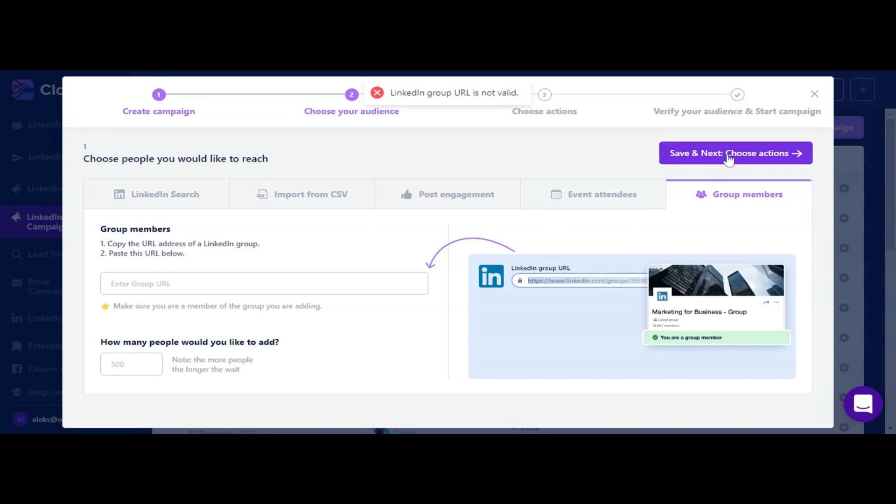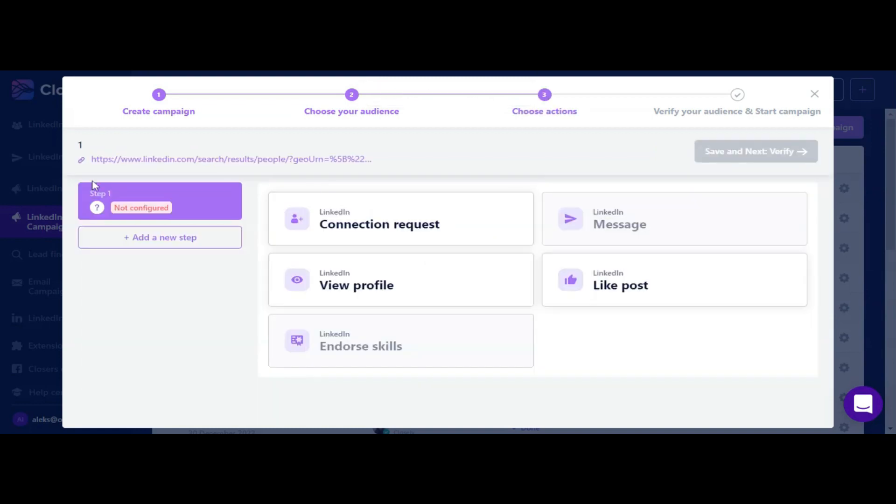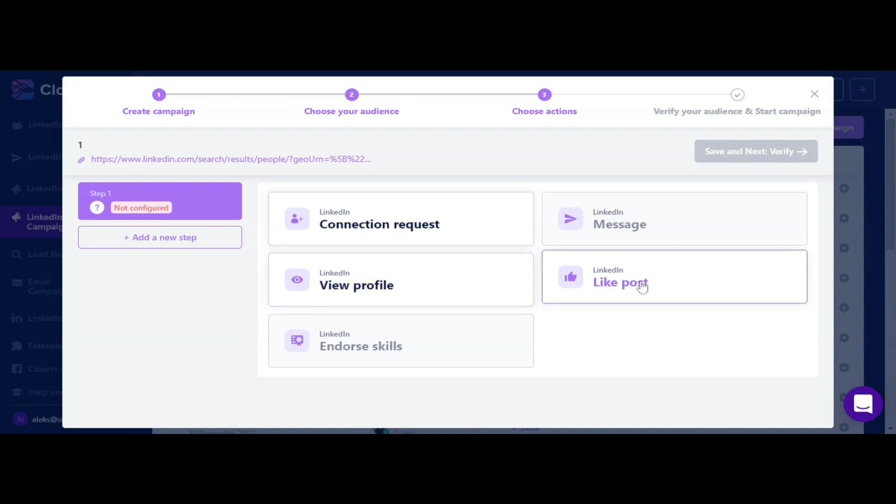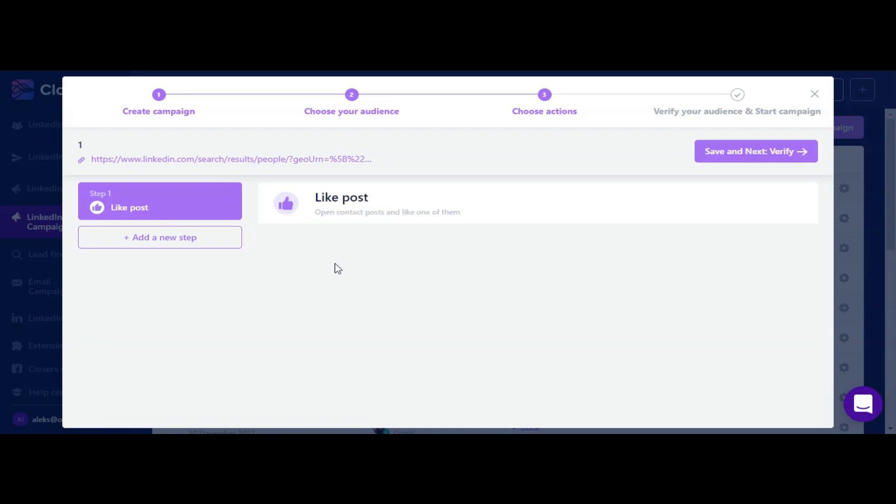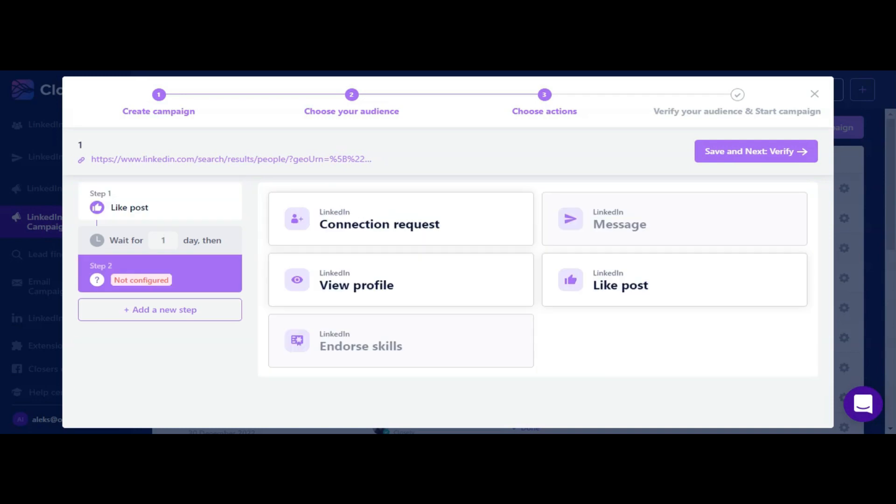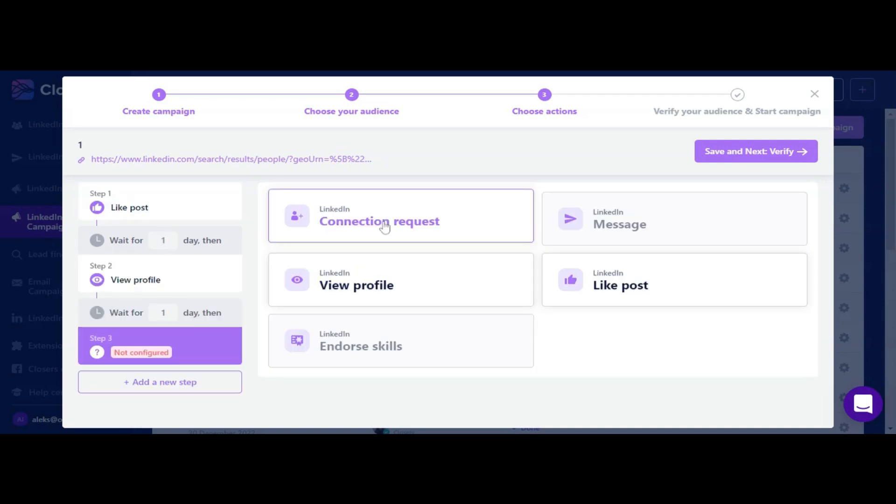At the next step you can choose a set of actions for your campaign and create a sequence. Diversify your campaign and make it even more human-like with our post like, profile view, and endorsement skills actions.